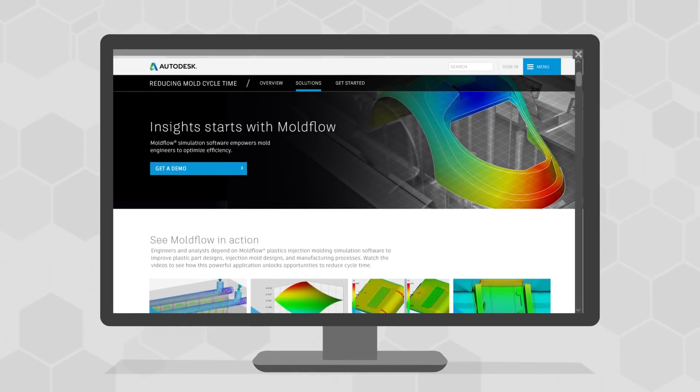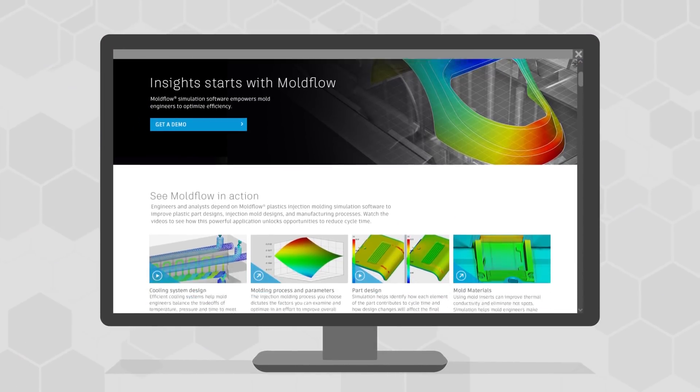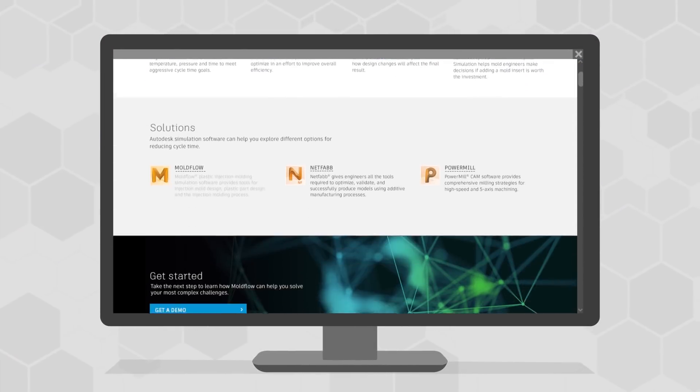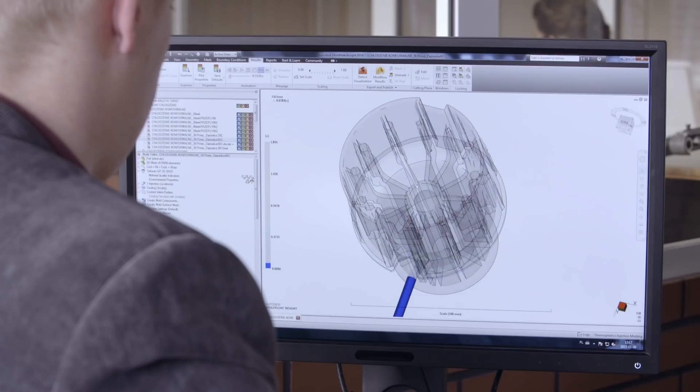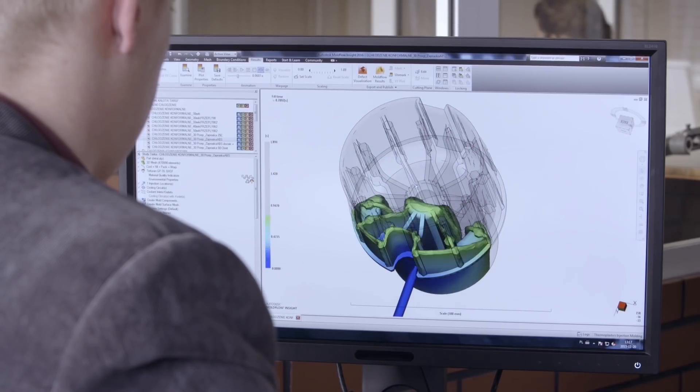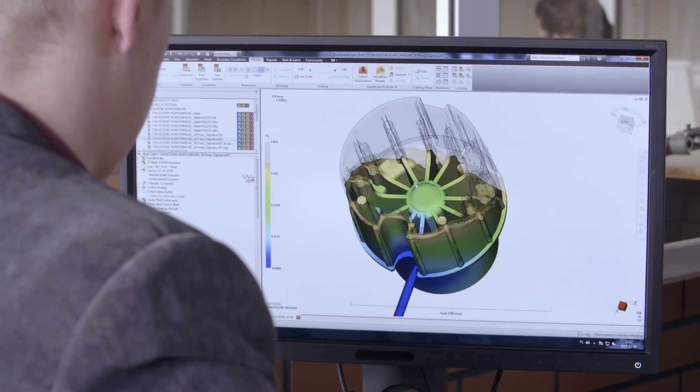And after you spend some time with both ebooks, make sure you look at our solutions page to see our simulation software in action.